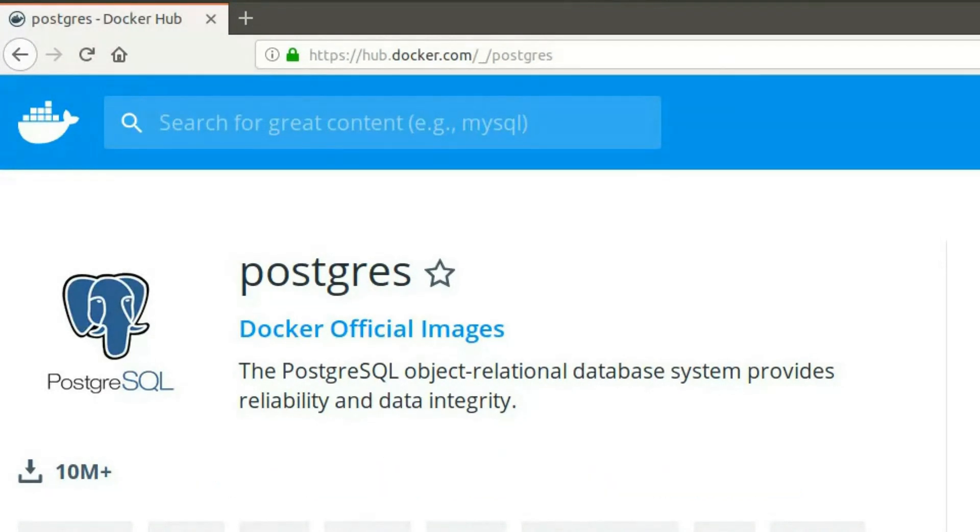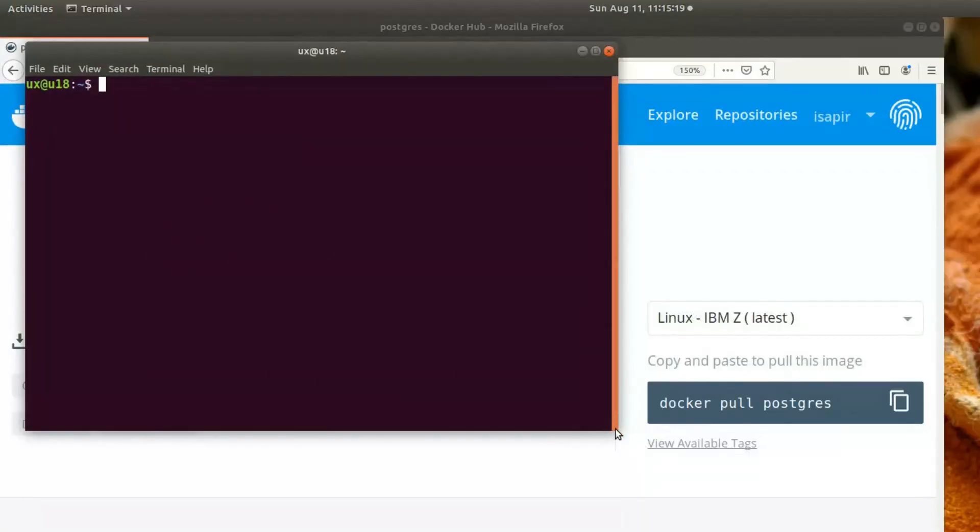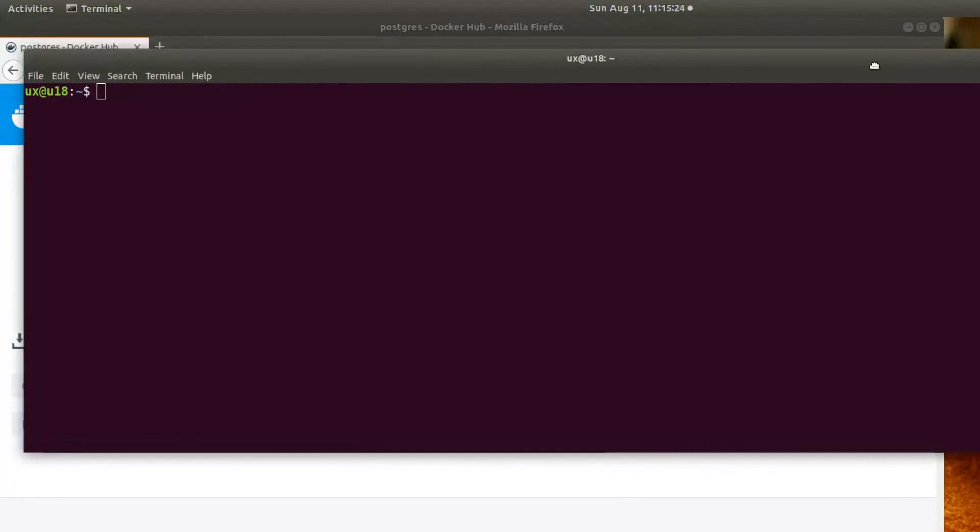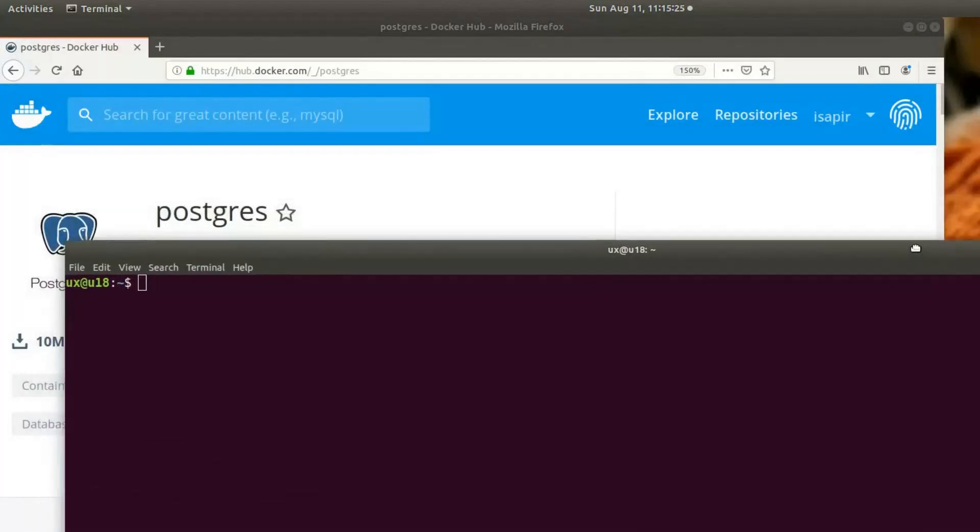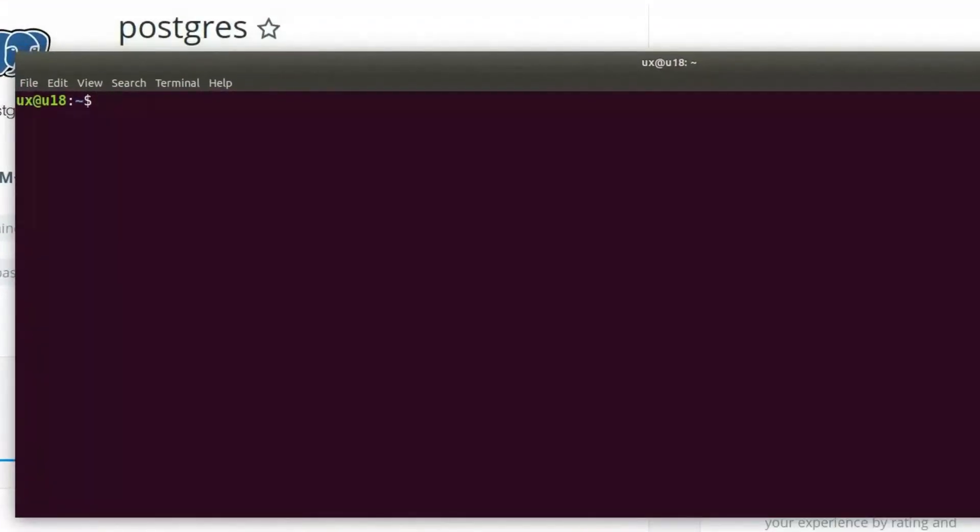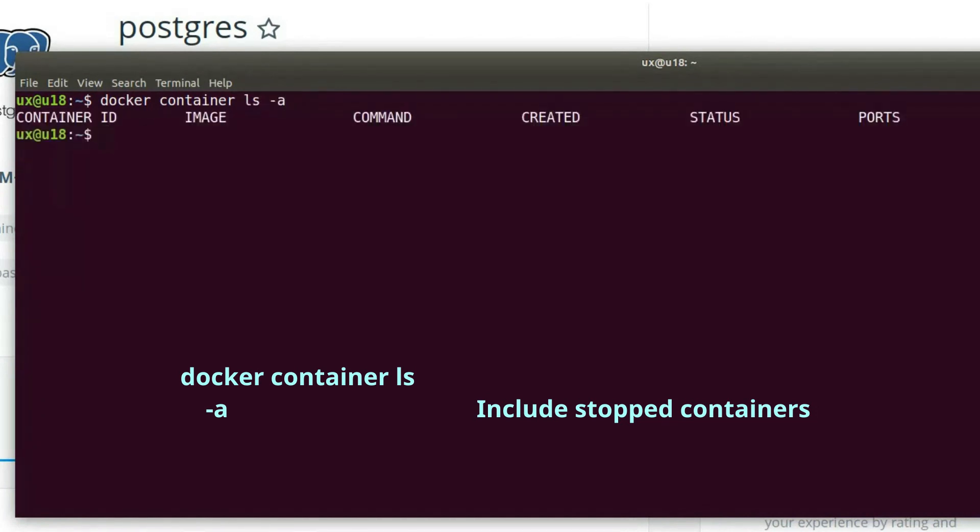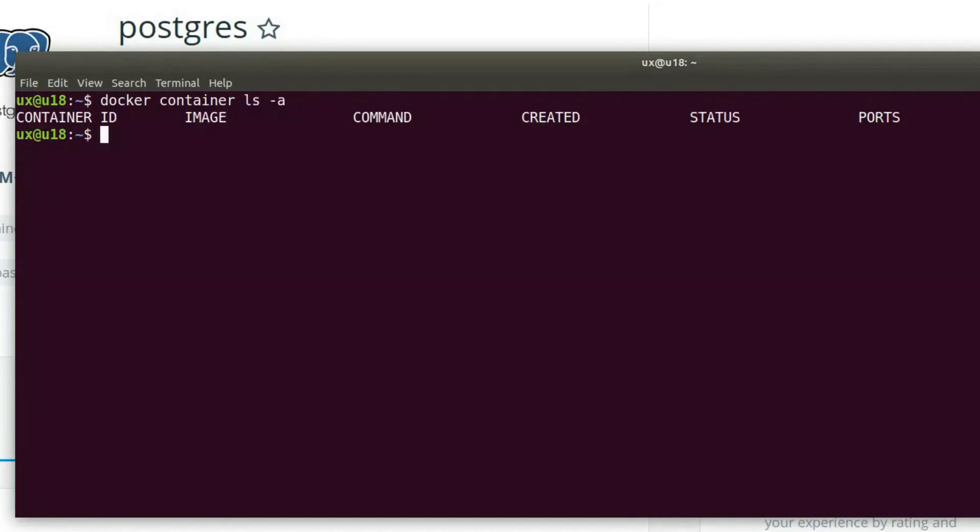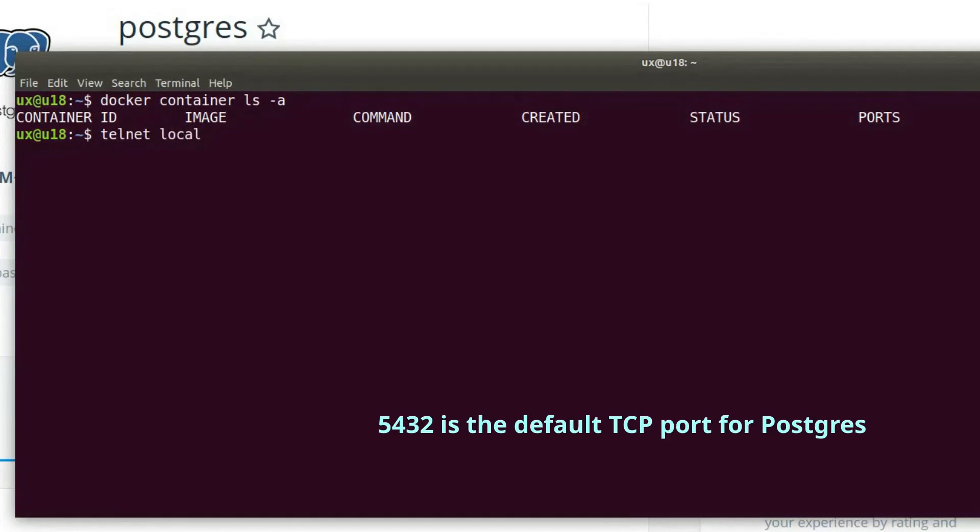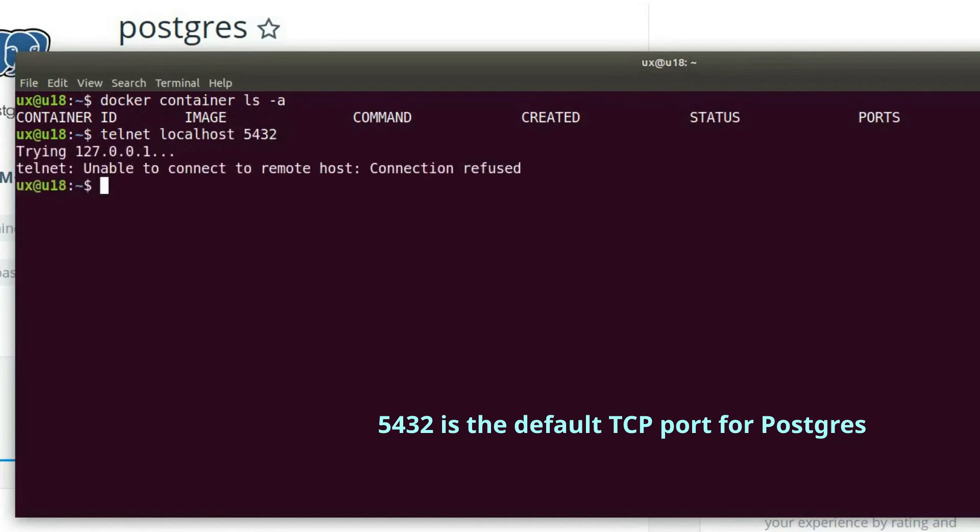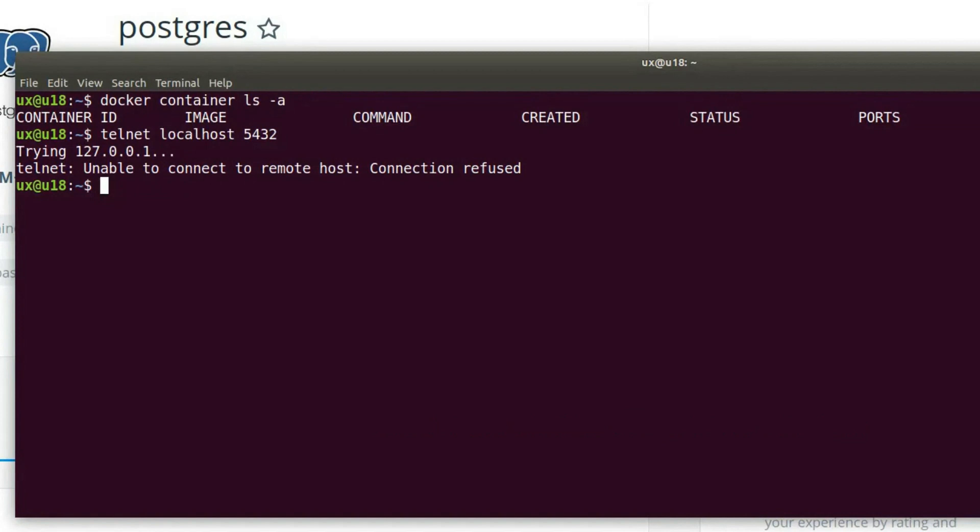Let's go ahead and launch a terminal. The first thing I'd like to do is make sure I don't have a container from earlier, so let's run the command docker container ls-a, which will list all of the containers, whether running or stopped. As we can see, there are no containers in this system. Let's also make sure that nothing is listening on port 5432, which is the default port for Postgres and is the port that we will use here on the local system. Great, we can see that there are no containers and nothing is listening on port 5432.